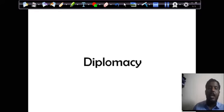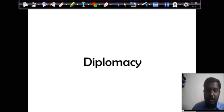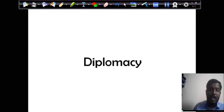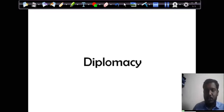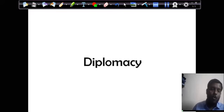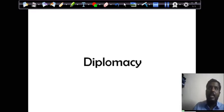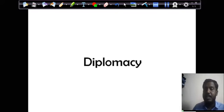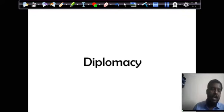Now we will try to learn what is diplomacy, what are the functions, what is the nature of diplomacy, why diplomacy is important, the underlying principles behind diplomacy, and all aspects of diplomacy.